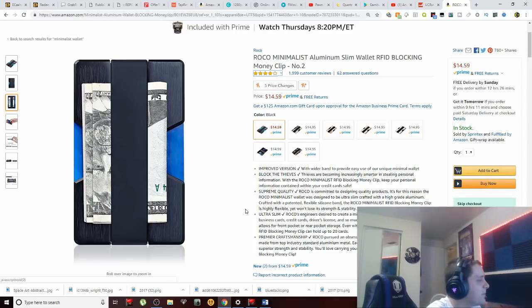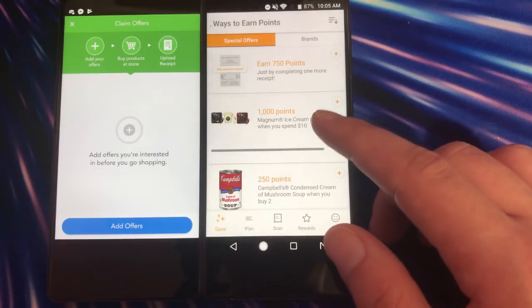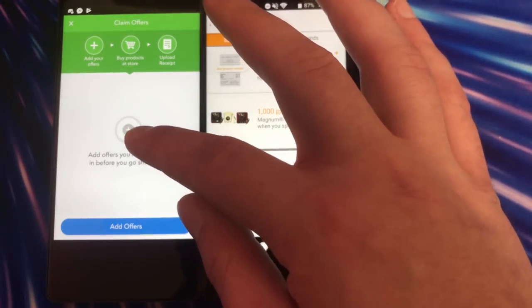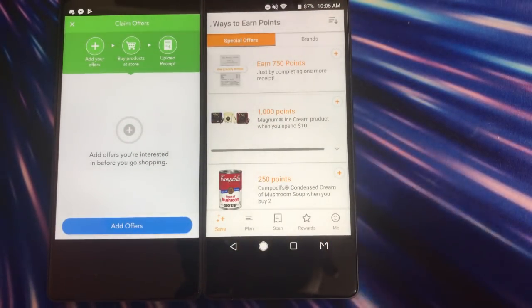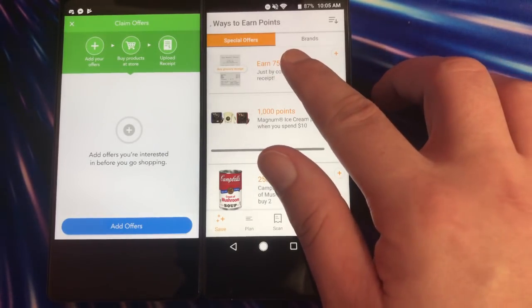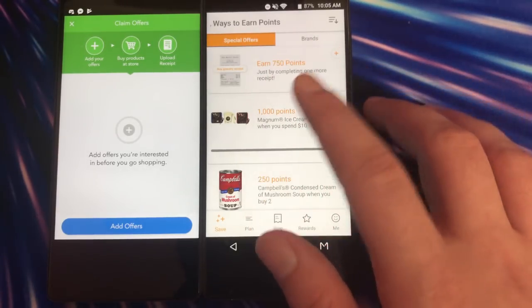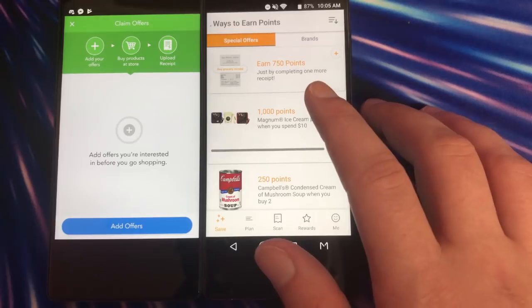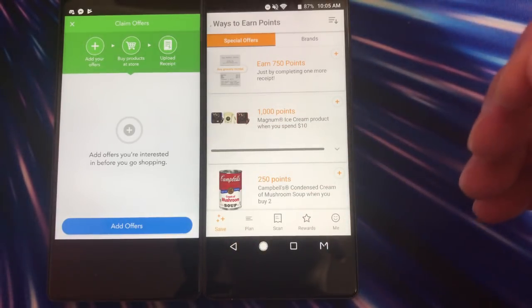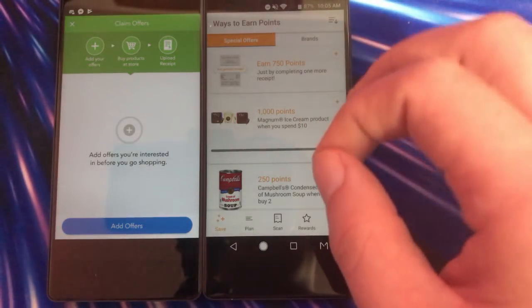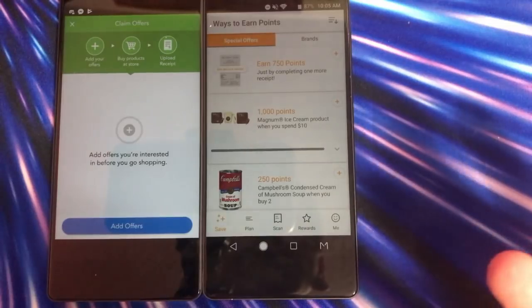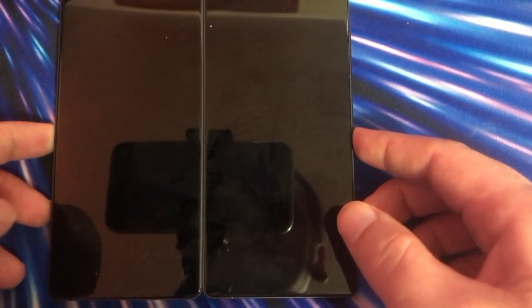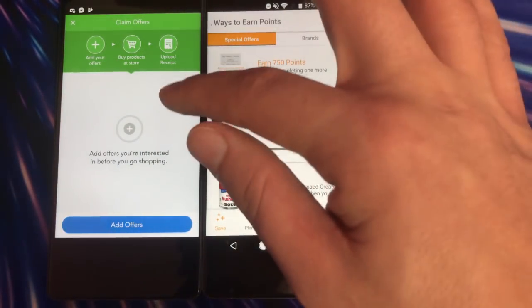Over here on the right you can see we have Fetch Rewards, and over here on the left we do have Checkout 51. Both of these applications are somewhat similar, but the one thing I want to point out to you guys is, if you notice here with Fetch Rewards, you can scan any receipt and receive points. Just like with Coin Out, where you can scan pretty much any receipt you could come across and maybe get some money out of that scenario, you have the same option with Fetch Rewards. There's two that you could be using.